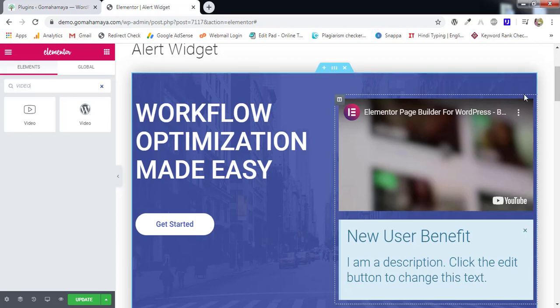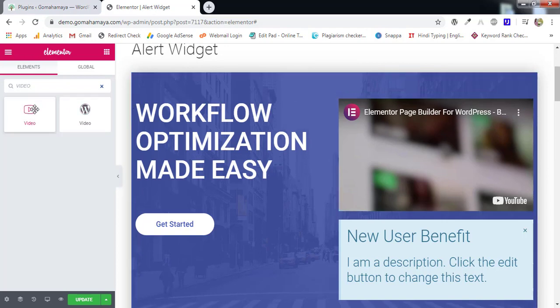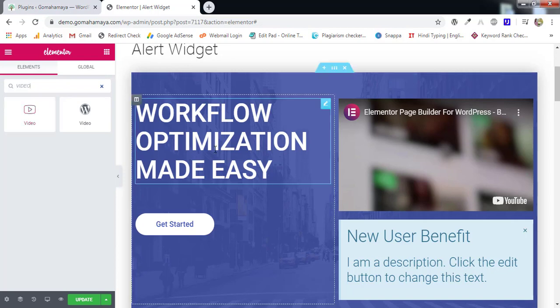Hey guys, this is Rahul Anir. Welcome to GoMahama.com and in this tutorial we are going to learn how to use the video element of Elementor plugin. So let's get started.